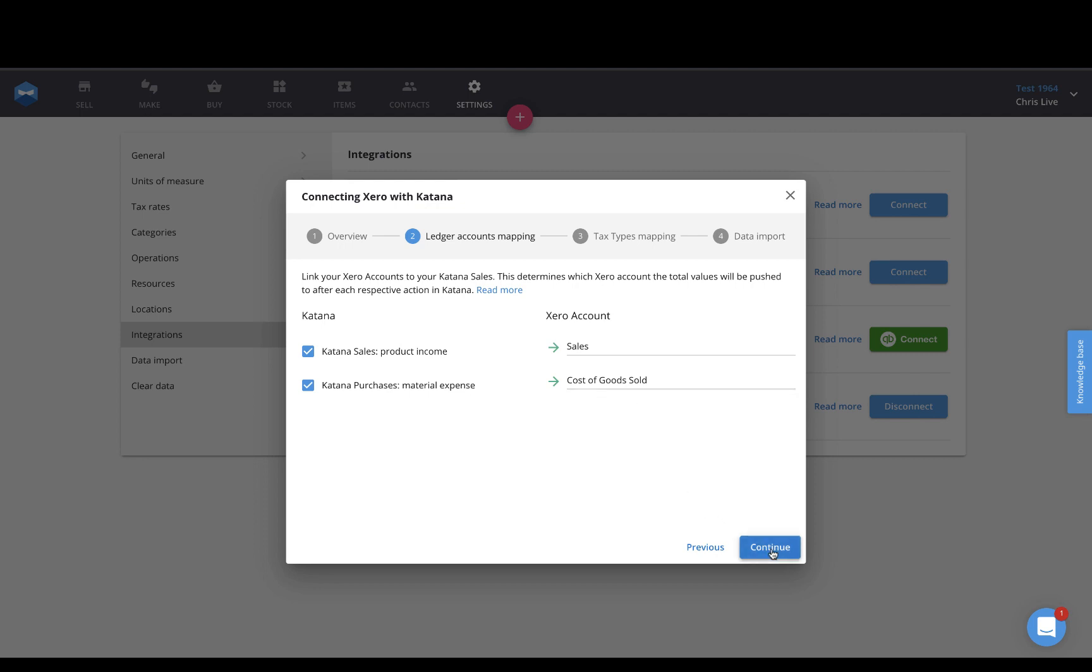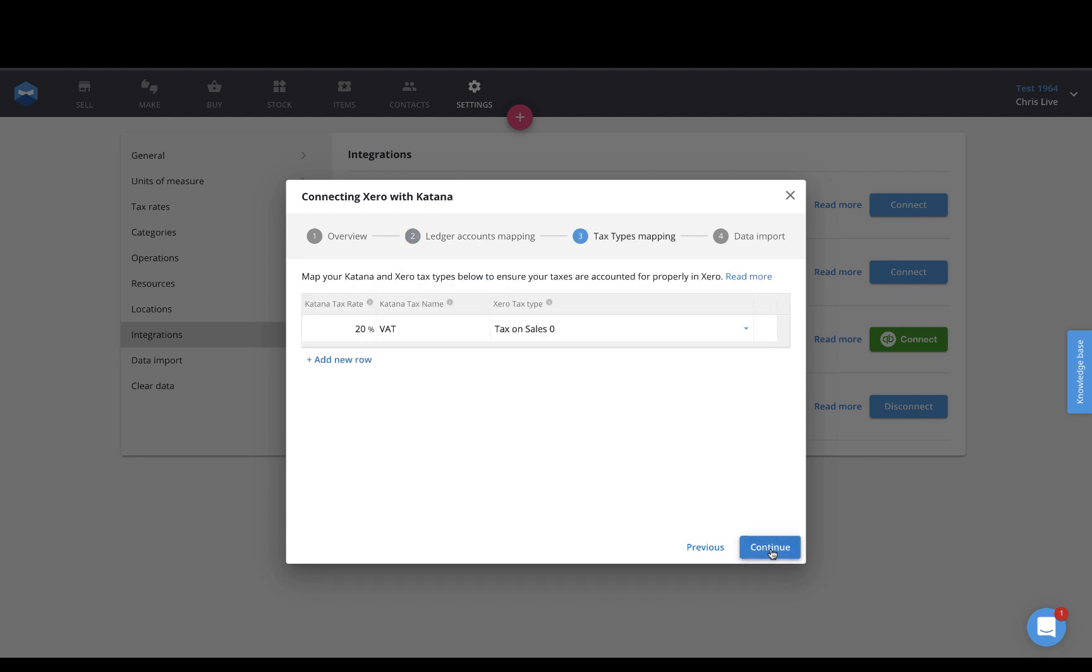Once you've got that done, click Continue, and then this is where you do your tax mapping. You can map your different Katana tax rates between Katana and Xero, so that way those two are matched up whenever you're sending these documents between the platforms.